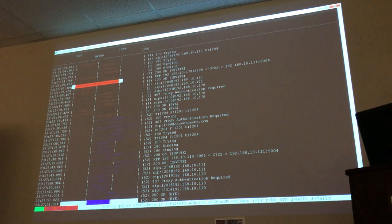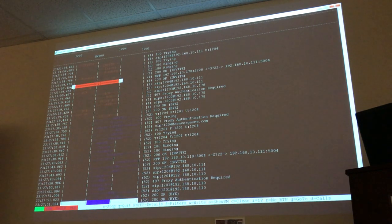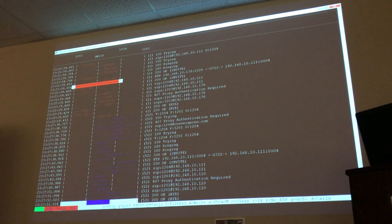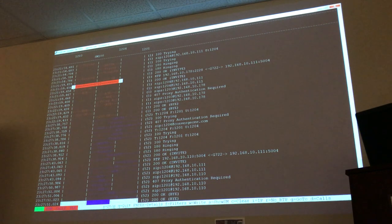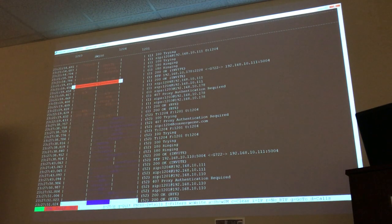This is for everything that goes through Session Manager — not just SIP phones. If a call is initiated in CM by a digital phone, but CM sends it to Session Manager because you want to route it out via SBC, you will see the same thing, because even though it's coming from a digital phone, CM converts it to SIP before sending it to Session Manager — because Session Manager only understands SIP.